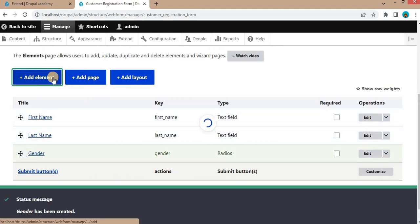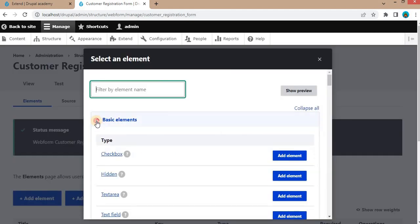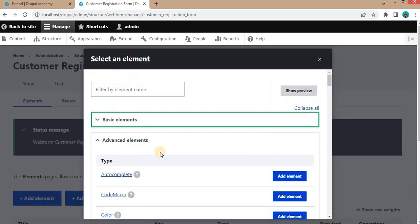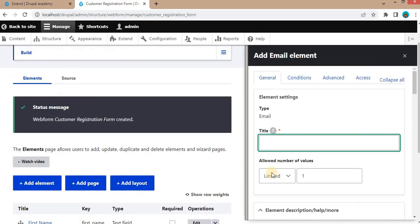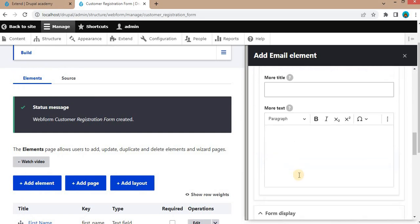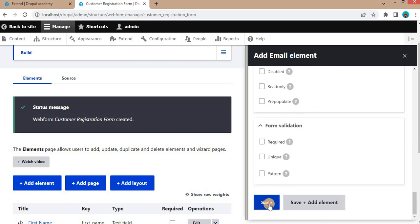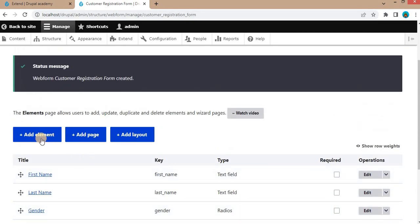The next element we will add is Email. We will take this from the advanced elements section — it comes with default validations for the email address format. Select Email and click Save.